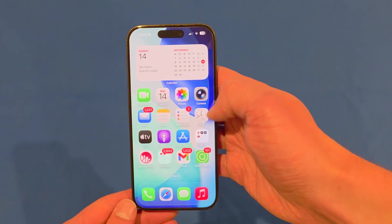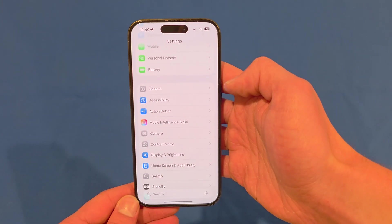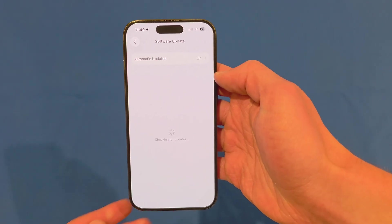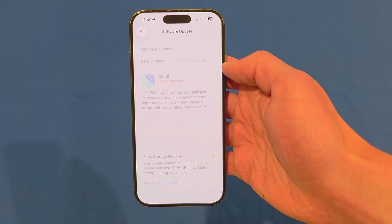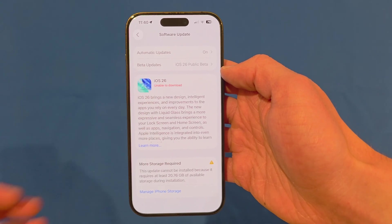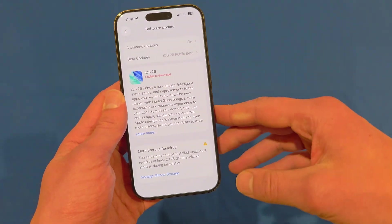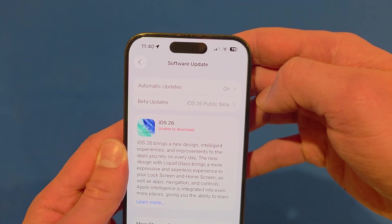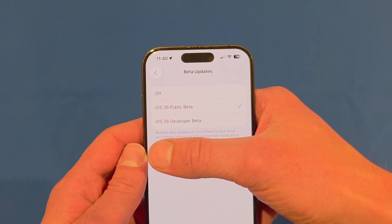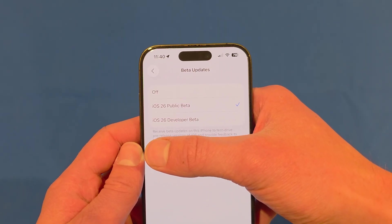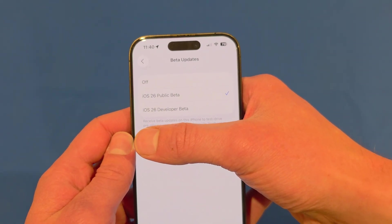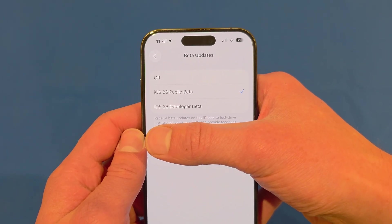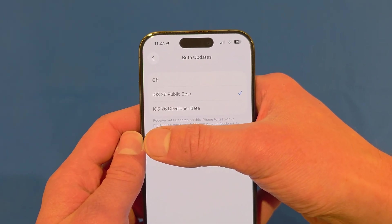If you want to try iOS 26 out before it's officially released, you can go to Settings, then General, then Software Update. You can see the latest update there, though you may need to create some storage for it. If you click into Beta Updates, you'll see options for off, iOS 26 public beta, or iOS 26 developer beta. If you want to try it just a little bit early, click on iOS 26 public beta and you'll be able to install the update.